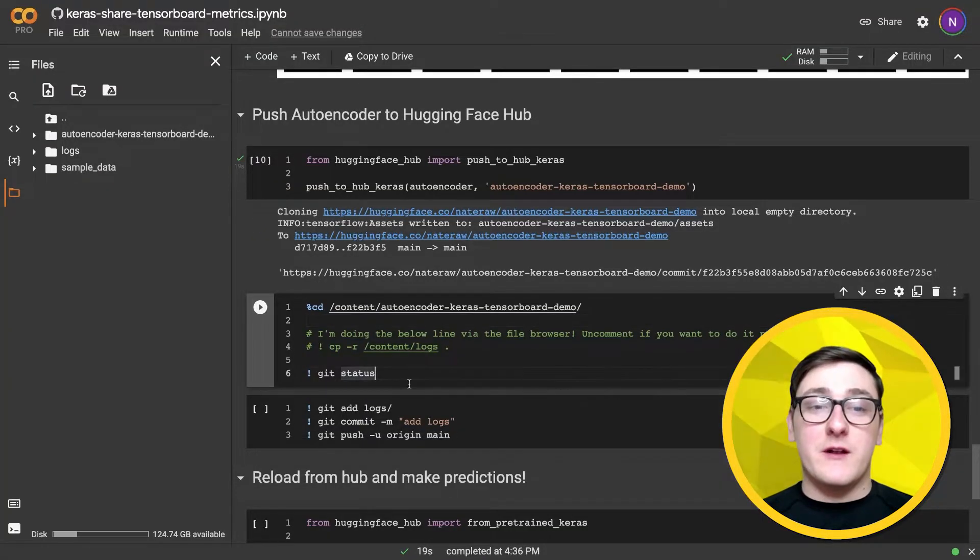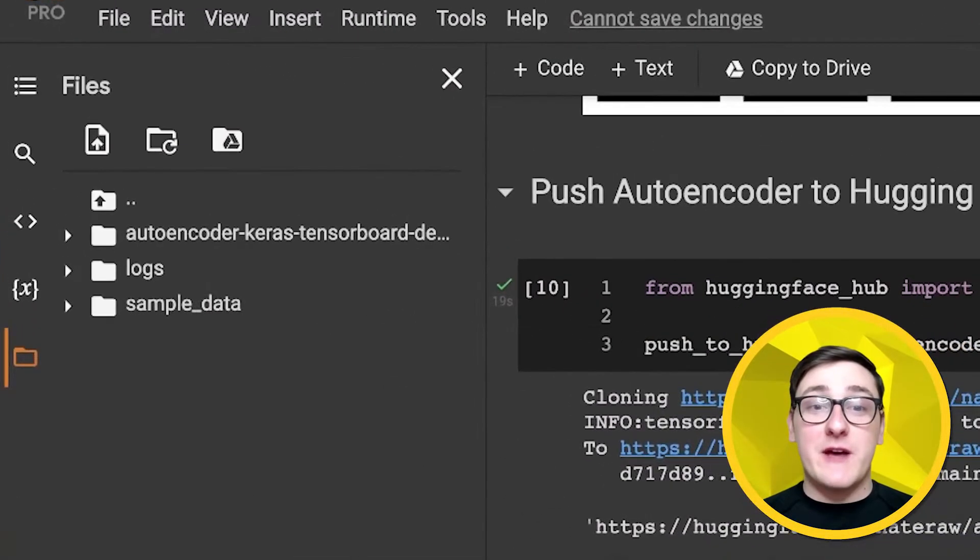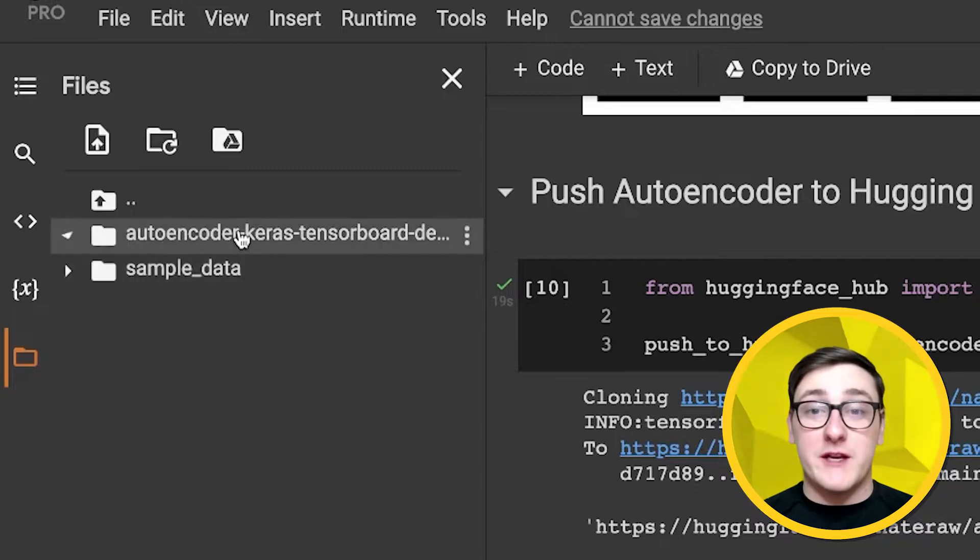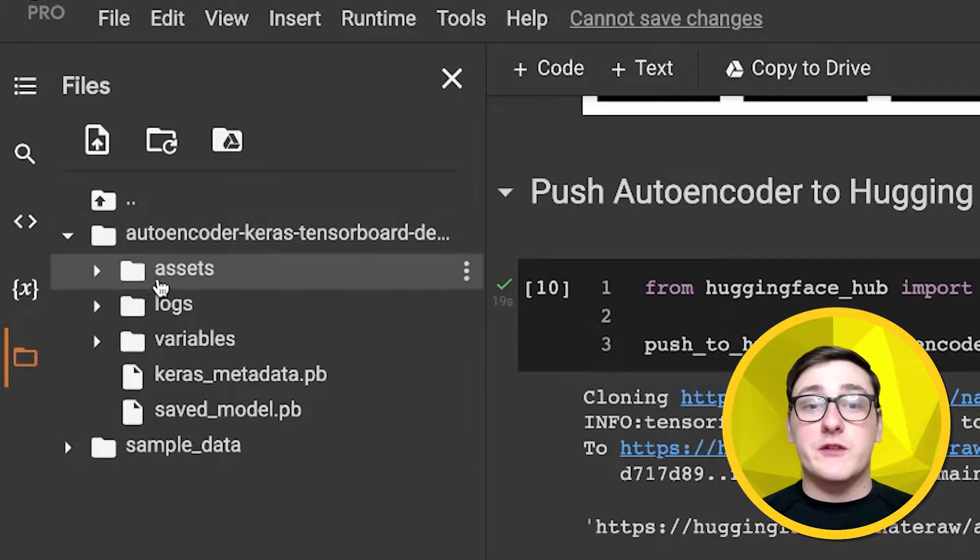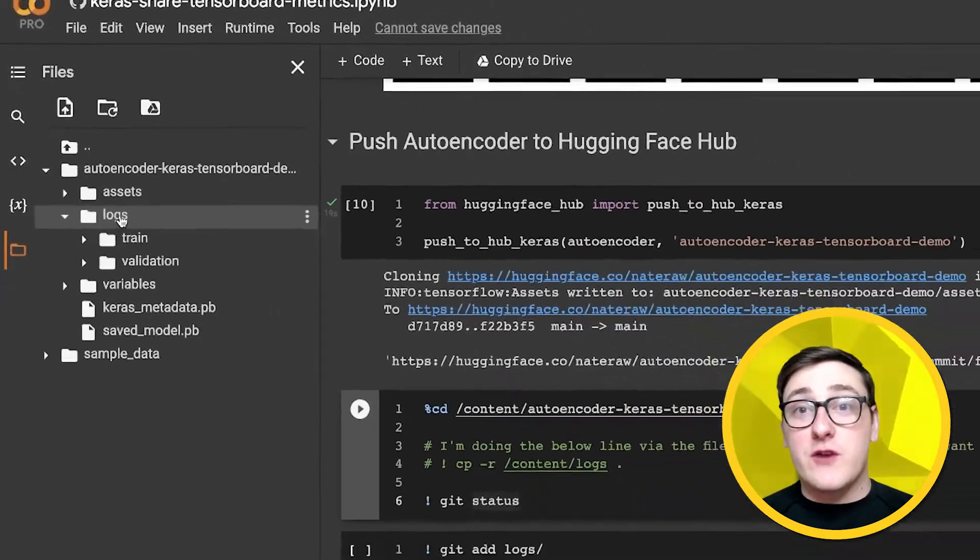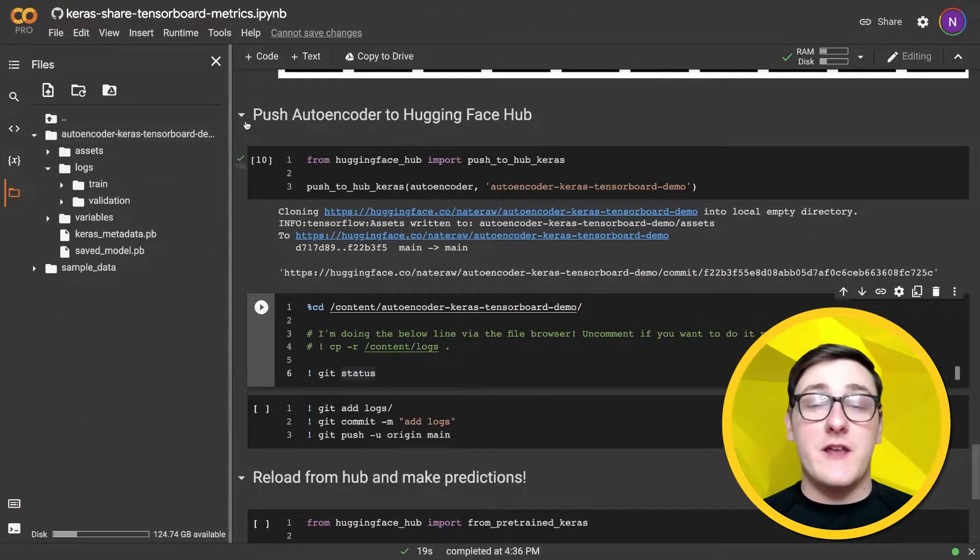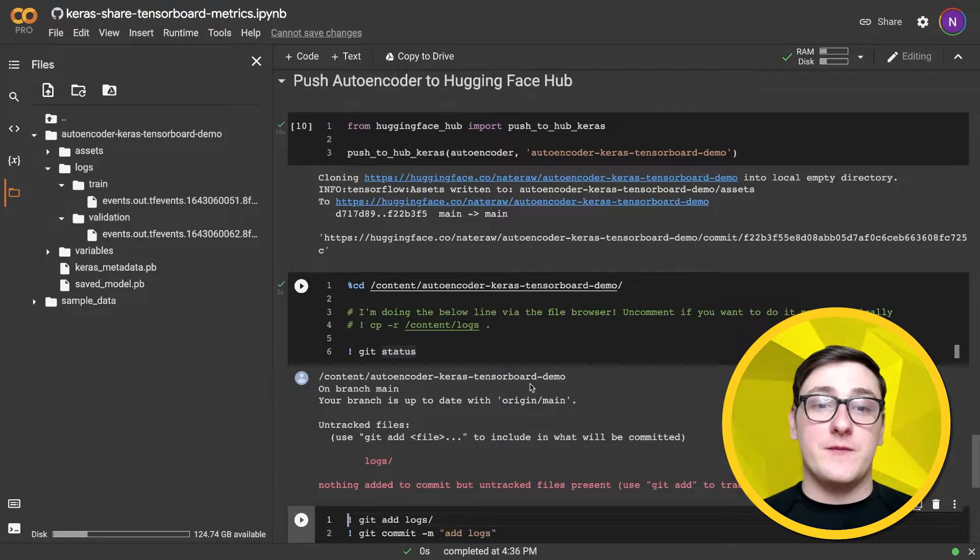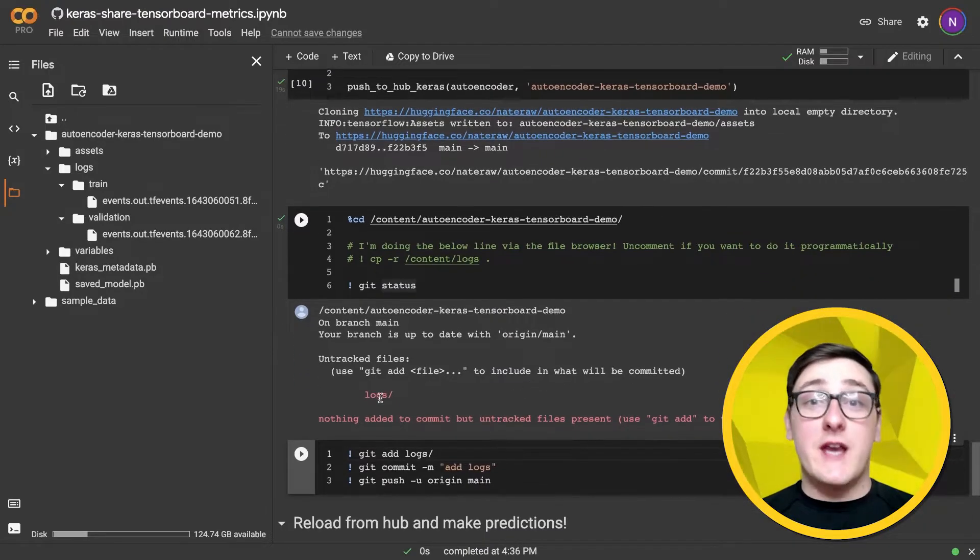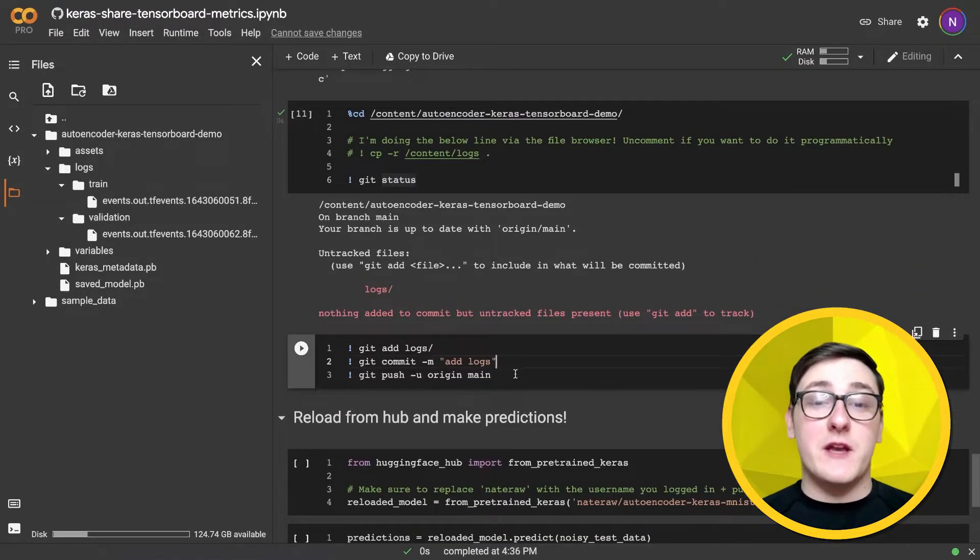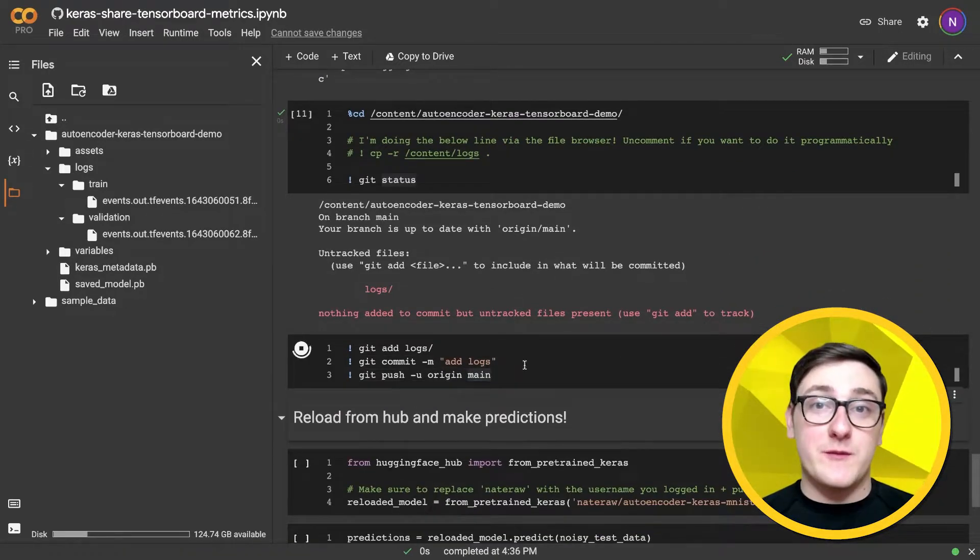When we push the model, a directory named after the model ID we specified was created. We'll just copy our logs directory from the TensorBoard callback into that directory. Now we'll use git add, git commit, and git push to upload that new directory to our repo.